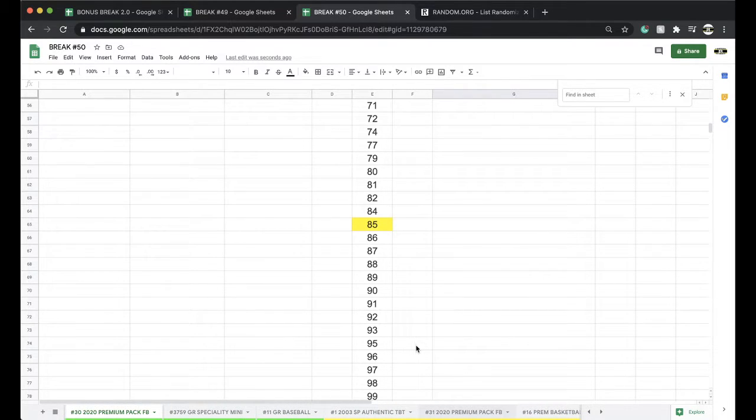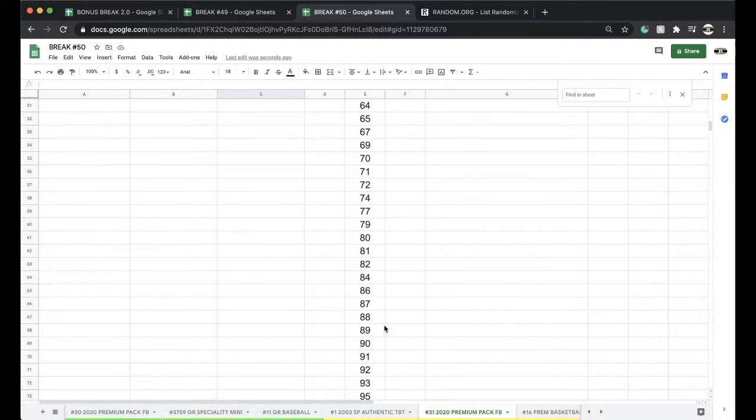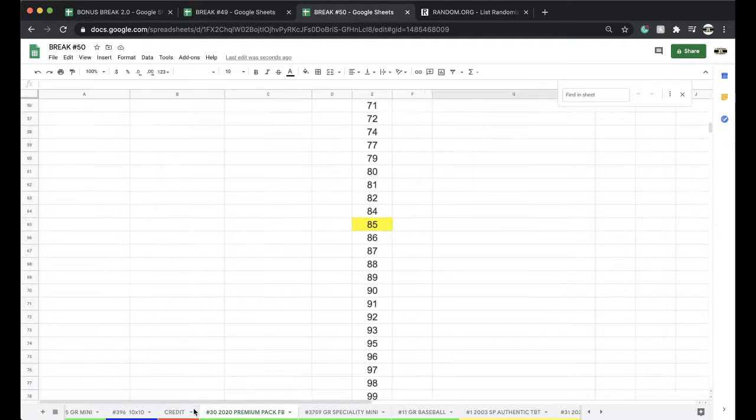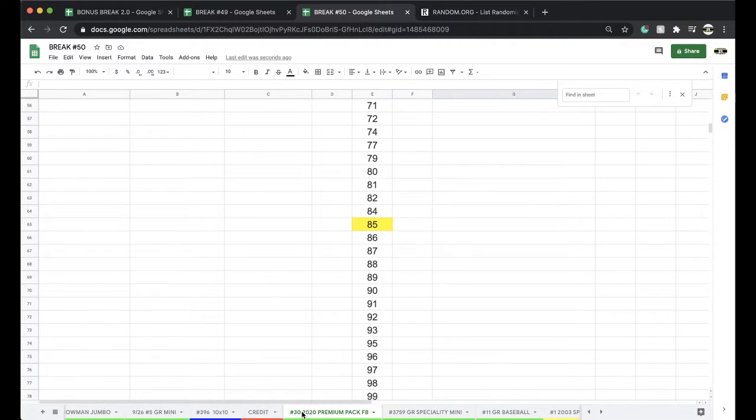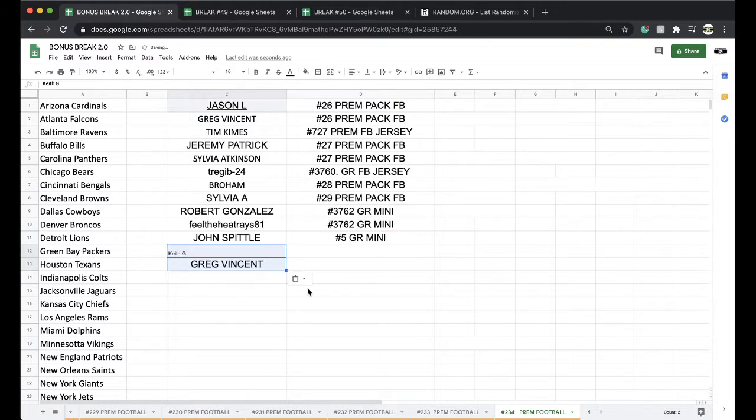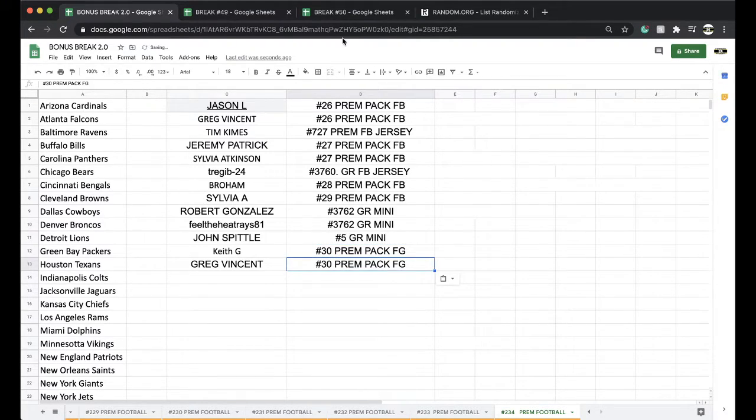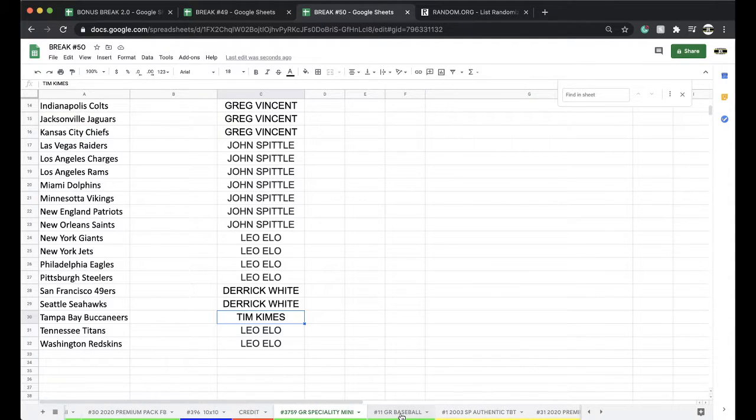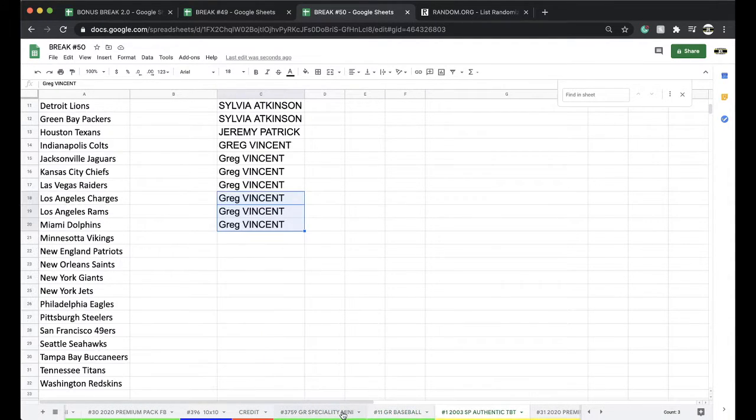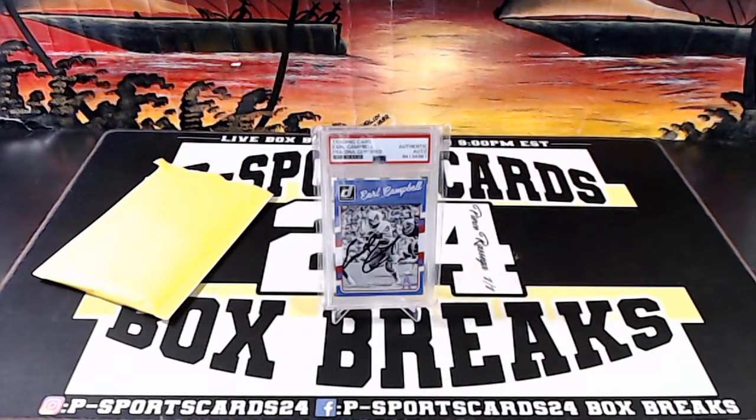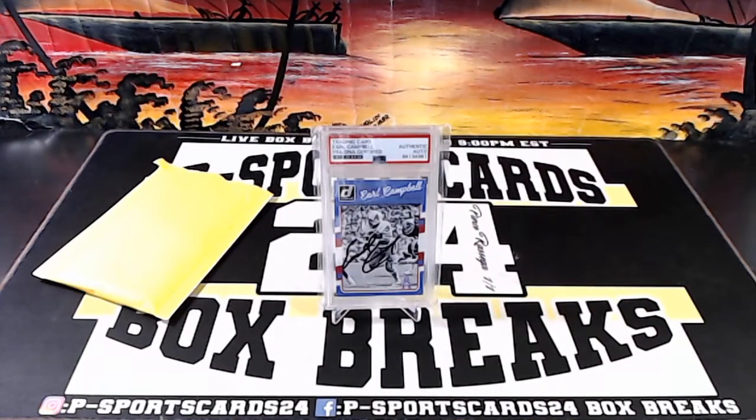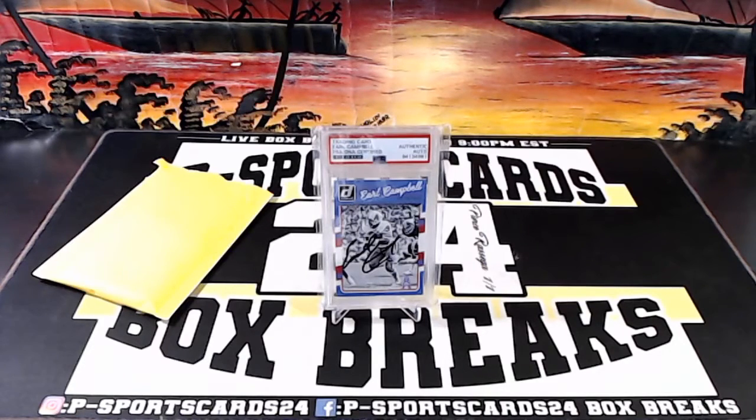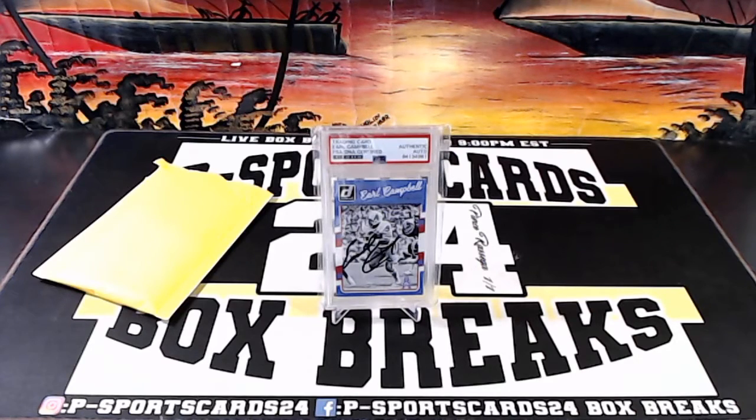Alright, number 30 is done. Number 30, premium pack, football. Alright, guys, specialty minis up next, followed by the baseball. 12 left in SP, another premium pack, and basketball jerseys working as well. Good stuff. Every night, 9 p.m. Eastern Standard Time. Never miss a live break. Please subscribe and turn on notifications. Stay tuned. Special minis up next. Thanks.